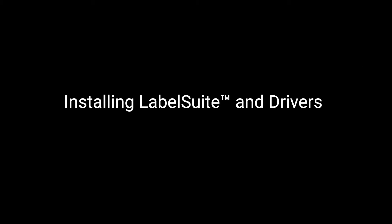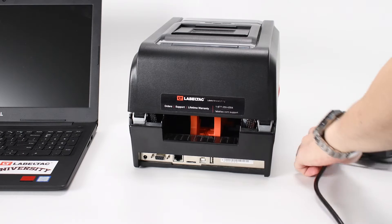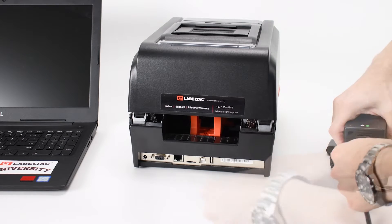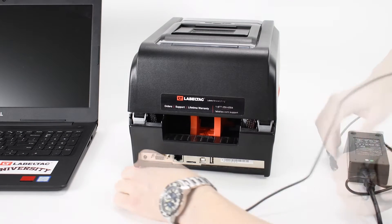Getting up and running with LabelSuite is a simple process. First, assemble the power cable and plug in your printer.